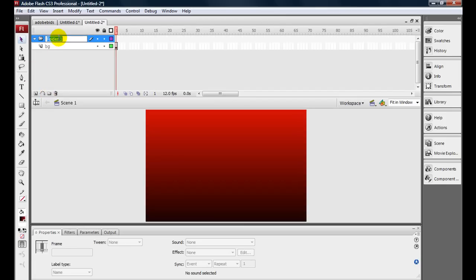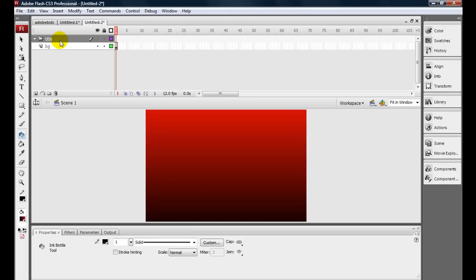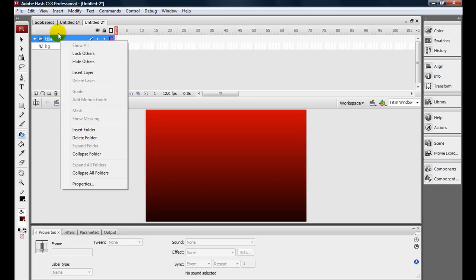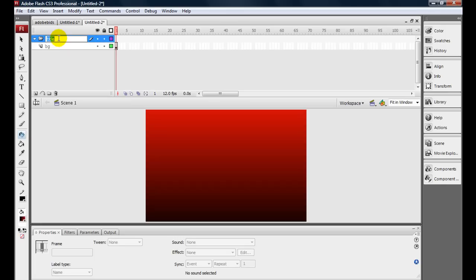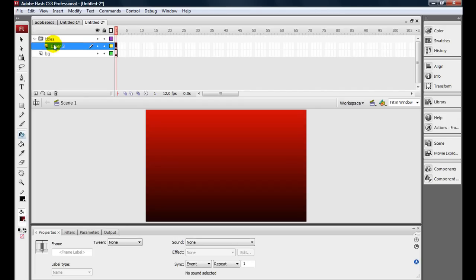We're going to make a new folder and we're going to name it Titles, where all the titles are going to go in here. Sorry, I'm talking a little bit fast, but I need to get this under 10 minutes to fit it on YouTube. I'm going to make a new layer in here and name it Main Title.